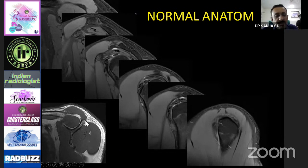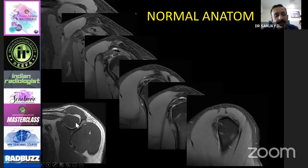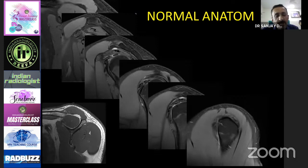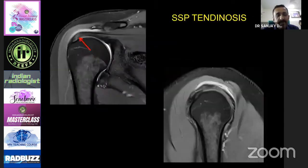The sagittal T1-weighted sequence shows a normal muscle belly appearance. When you start seeing bright fat within the muscle belly, that is called fatty replacement. This is further graded as grade 1, 2, 3, and 4, as we will see later.